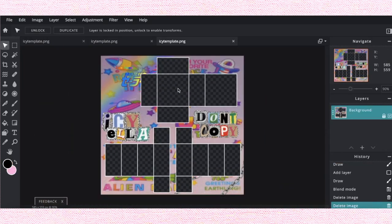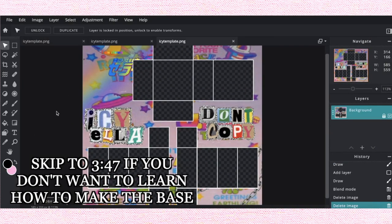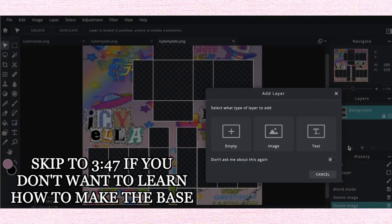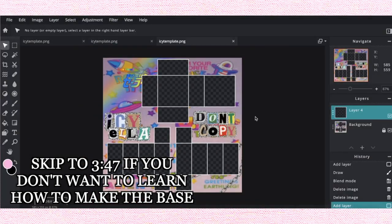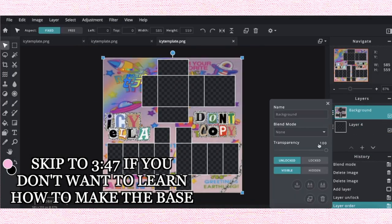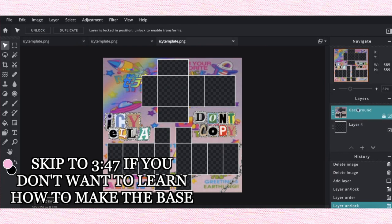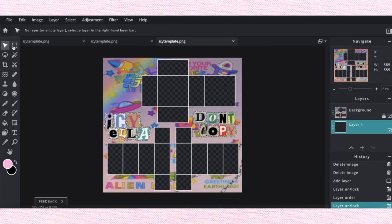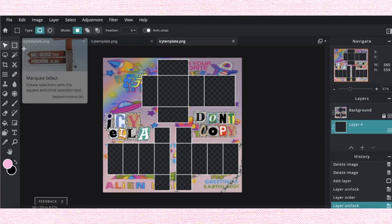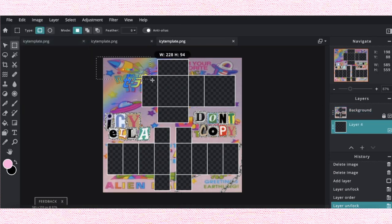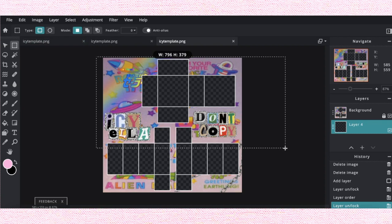Alright, so I'm going to quickly go through how I made the base of that cardigan. I'm going to be using this little pink color which I think is really cool. Click the plus, empty layer, and then drag that layer on behind the background layer so layer 4 is on the bottom. Click the select tool, drag.